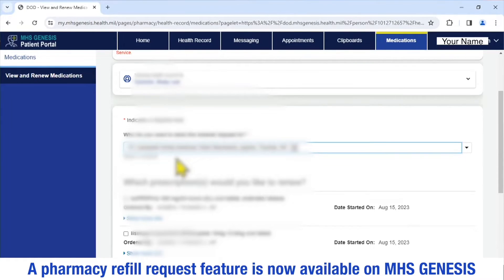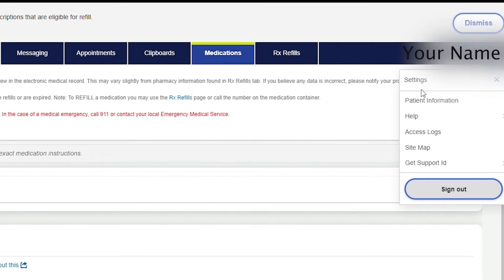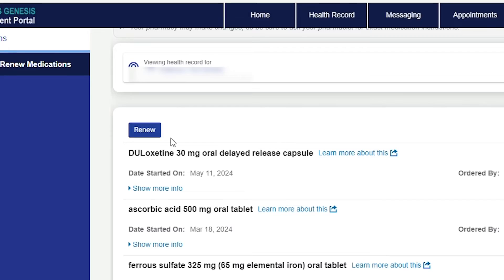You can find out who your primary care provider is by clicking on your name at the top right corner of the screen and selecting Settings. Your primary care physician is listed at the very bottom of the screen under Medical Contacts. Let's go back to the renewal process. After you verify the patient in question, you will click the blue box that says Renew.